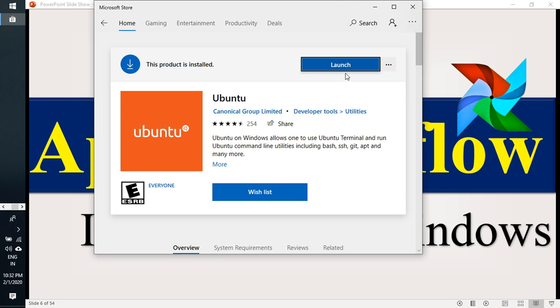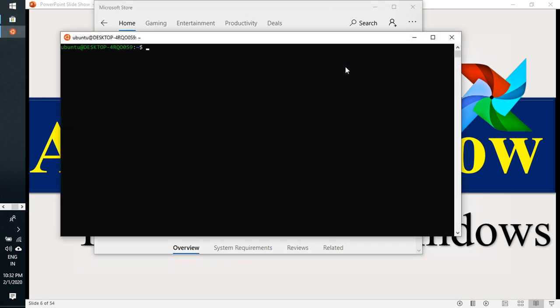Already have installed. Just click launch. It will come like this. At the first time, it will ask for the username and password. You have to provide the password for sudo operations.